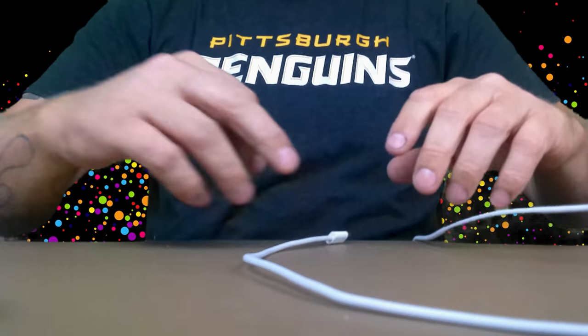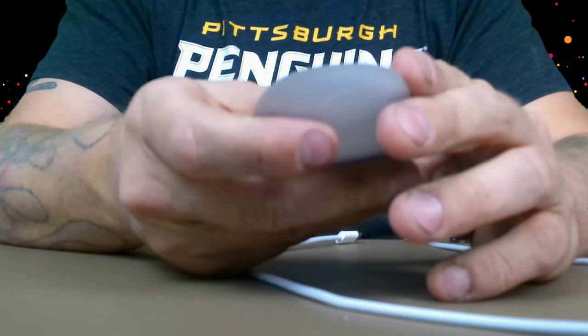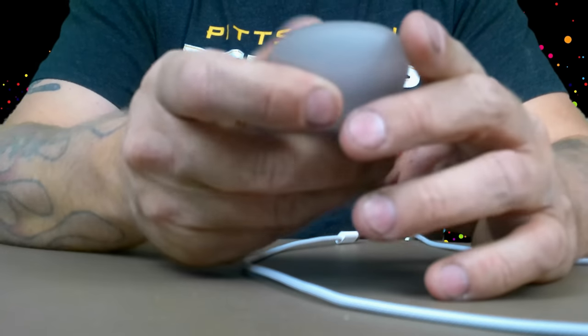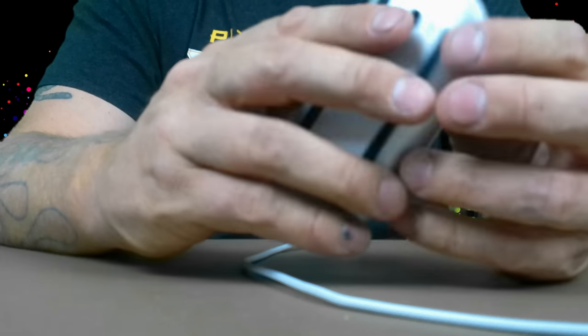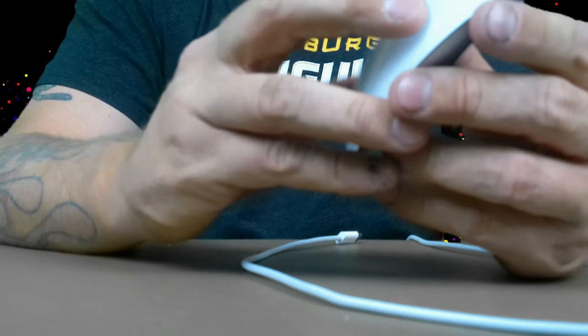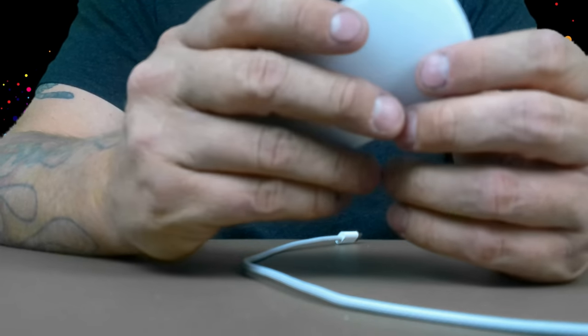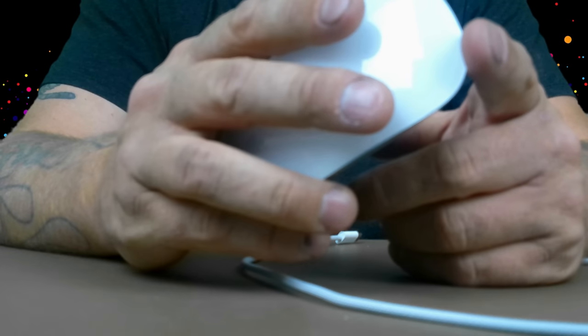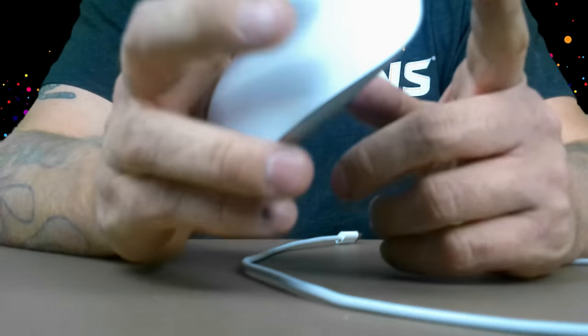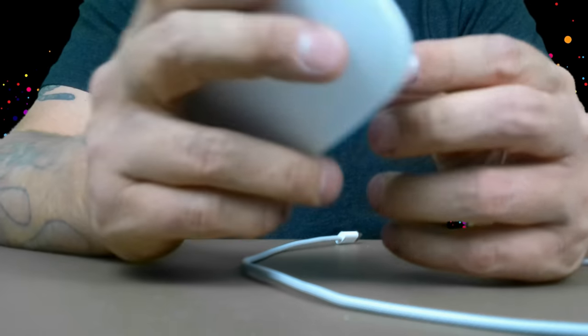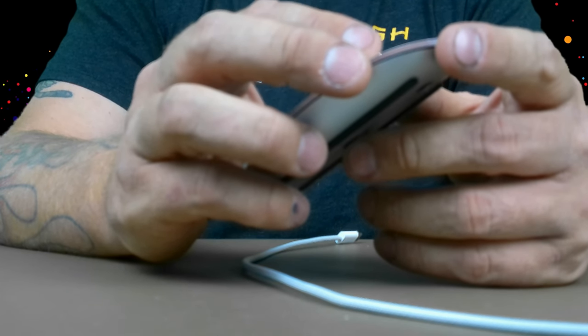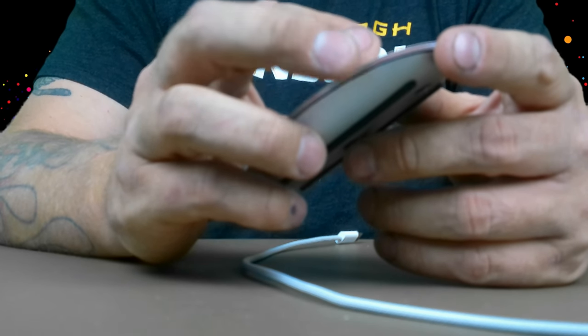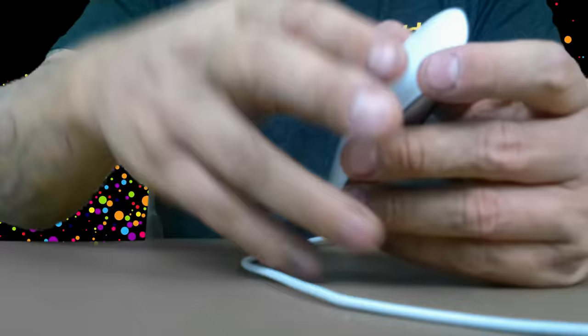We're going to go over some other specs and check it all out. Let you guys know what we find on this thing, and then we're going to hook it up to the computer and give you a pretty good insight of what it can do. It can also work on an iPad, iPhone, things like that, because it is a Bluetooth mouse. There's different options, so we're going to go over all that stuff.